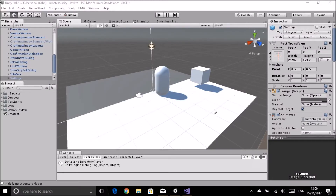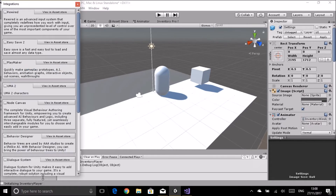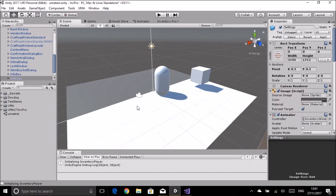Just a quick video to talk about integrating UMA and Inventory Pro - two assets that are begging to be used together. If we look in Inventory Pro's menu under the integration section, you'll see there was originally an integration for UMA 2, but if you try it, it doesn't work. So instead, import the file linked in the description, which gives you a UMA 27 folder.